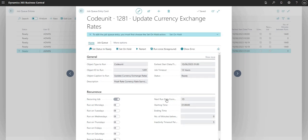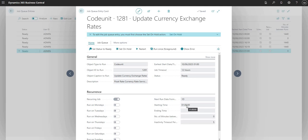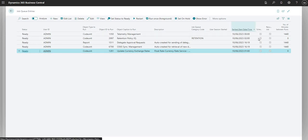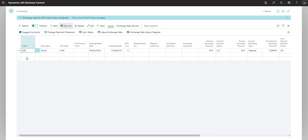Now what this will do, and I guess we can do another video on the job queue entries, but this will run codeunit 1281 which is update currency exchange rates and it will run every 1d or 1 day in Business Central date formula talk. It will start at 1am and so we just need to leave this job alone now. It will automatically run every day. You can see the earliest start date time here is tomorrow's day at 1am. And what that will do is it will go in and pull in a new currency exchange rate for every single currency that we have on the currencies table.